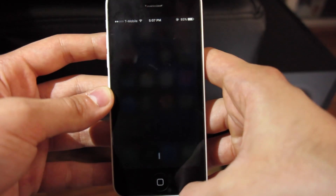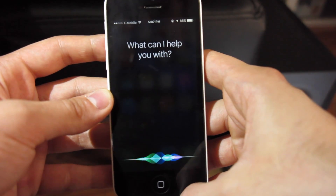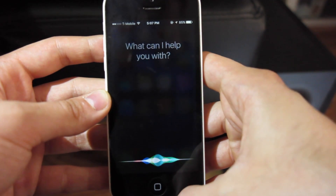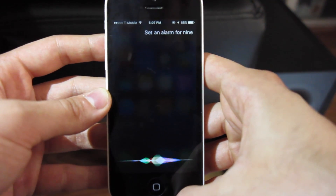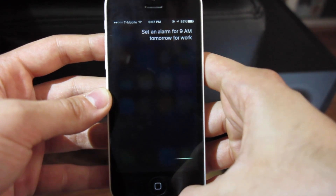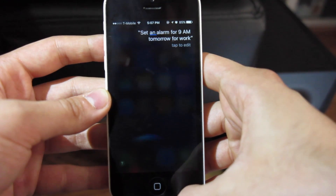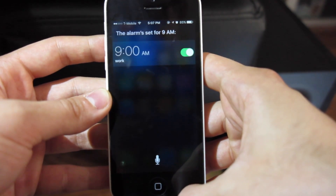Siri had an upgrade too. With a brand new look and brand new technology included, there is no limit to exactly what you can search for now.